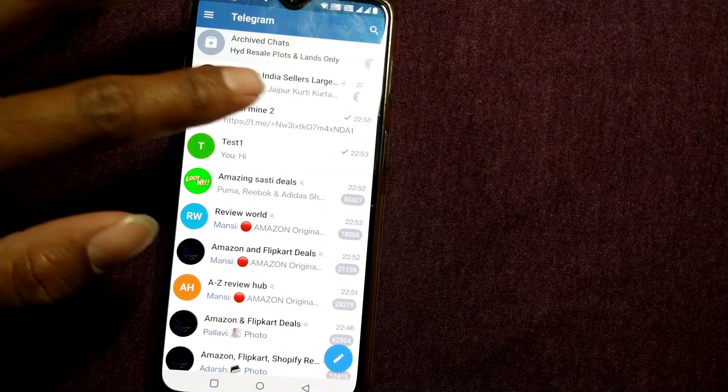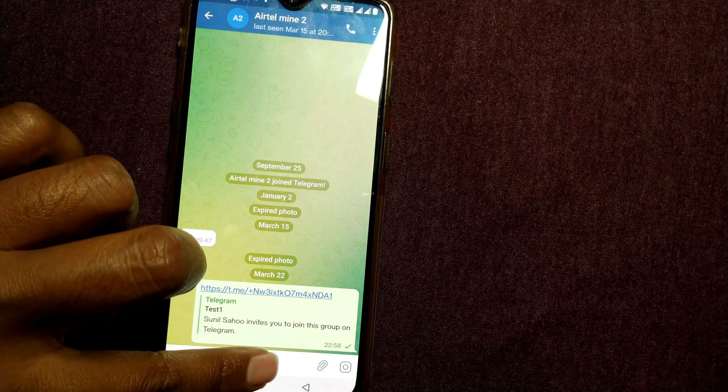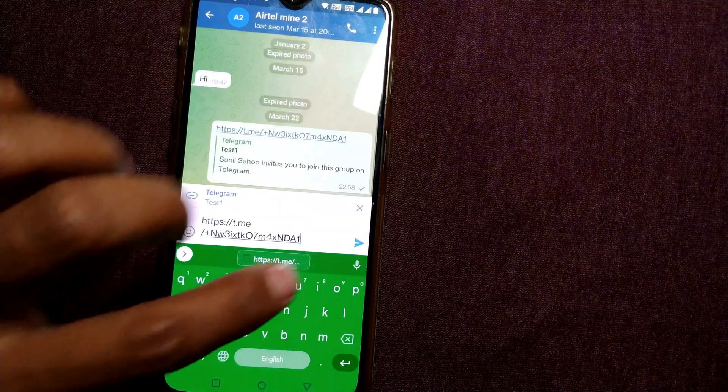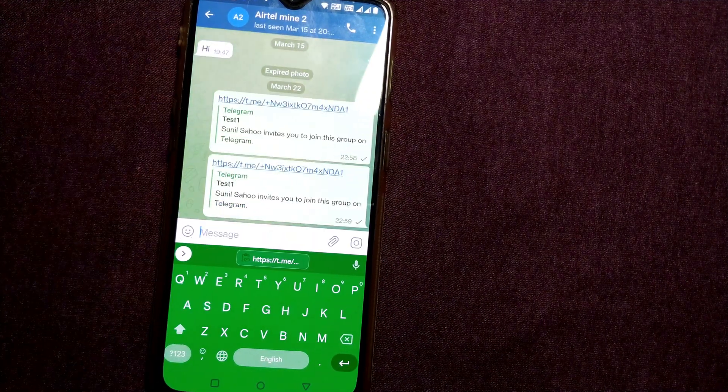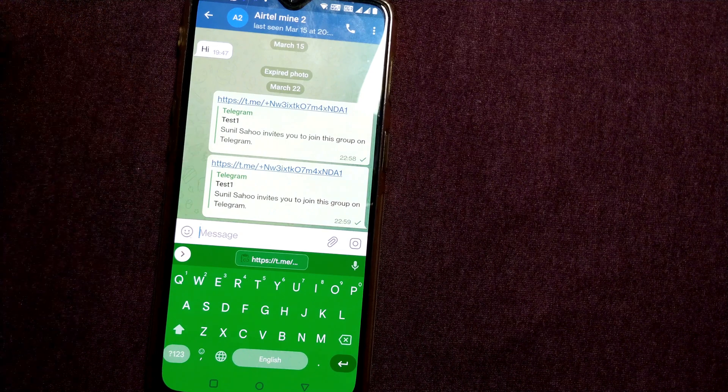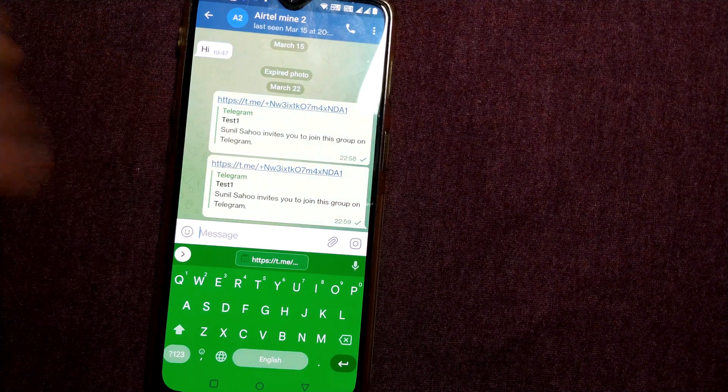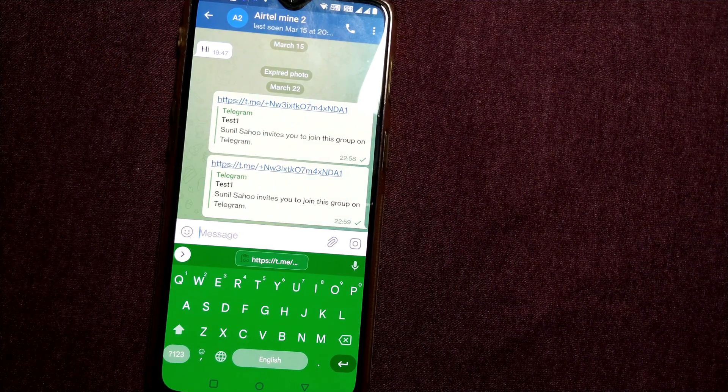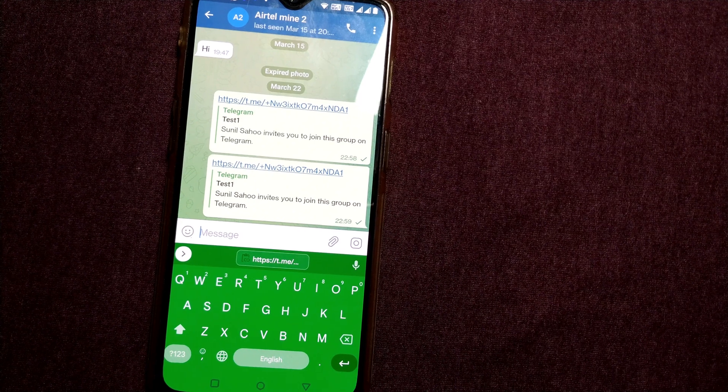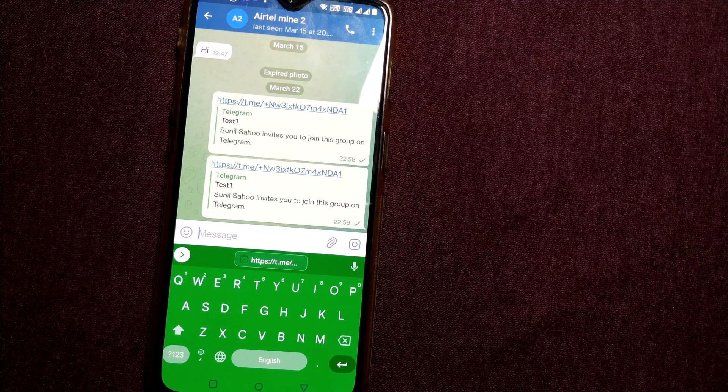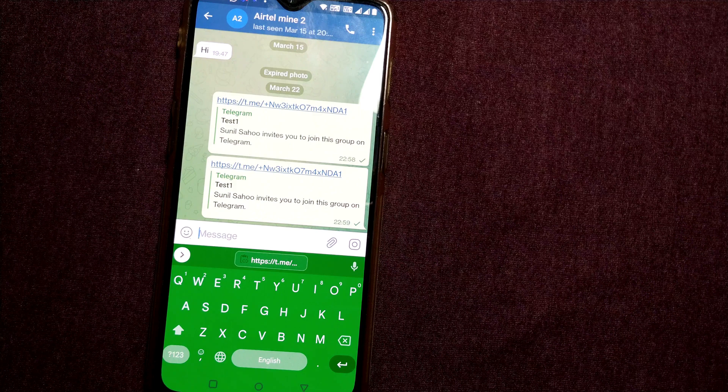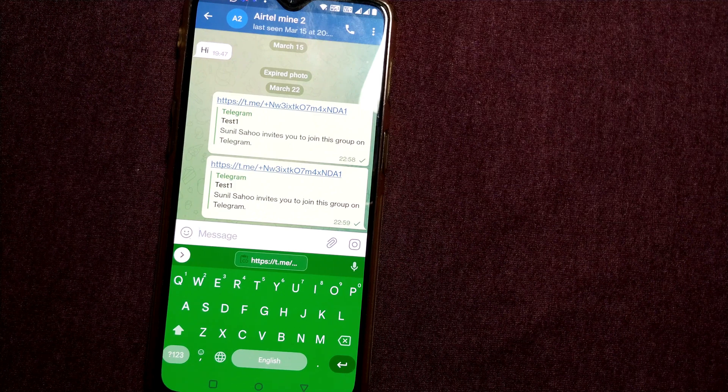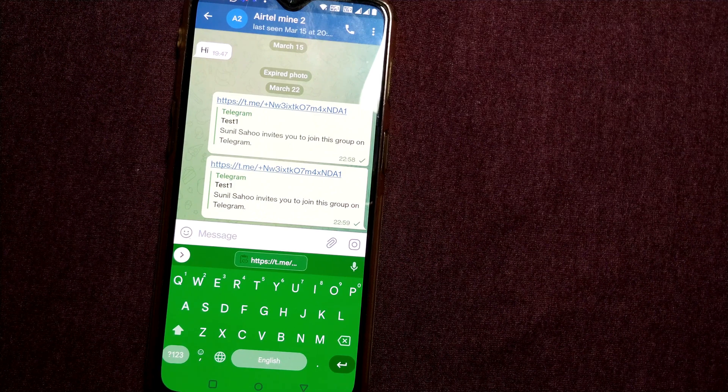So once I paste it, he has got this message. And once he clicks on this link he can easily enter this group. So friend, that's it. It's so easy to copy a link and send it anywhere you want or to any friend you want to join this group.